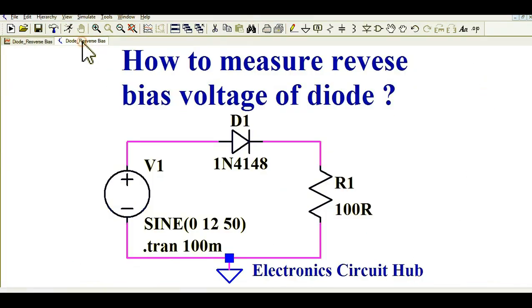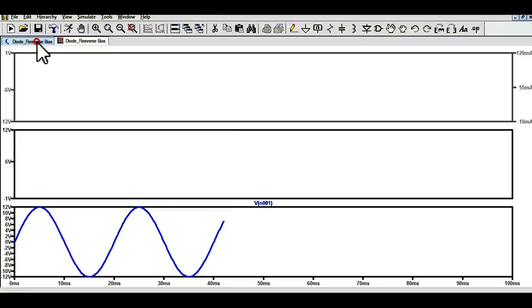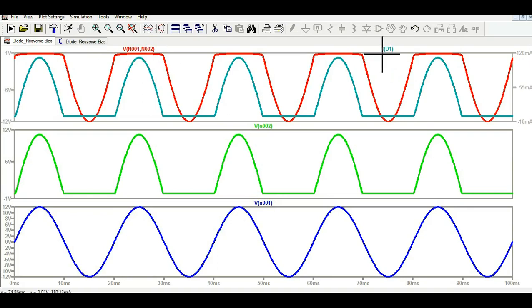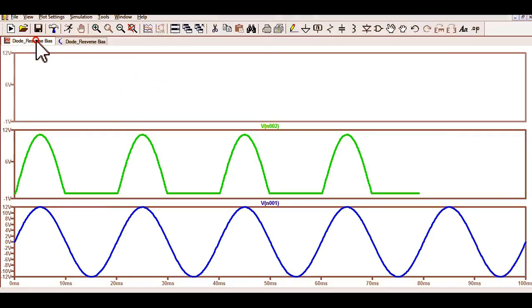In order to see the current in any component, just click on it. For example, if I want to see the current flowing through this diode, I move my cursor to the diode and click once — you can see the current id1 shown in a different color. If you want to see the voltage at any point, just double-click on that point, and you can see the voltage.